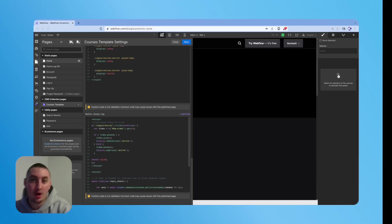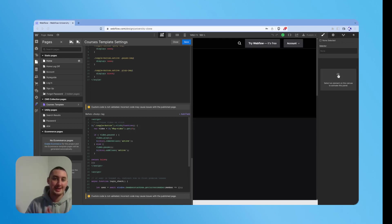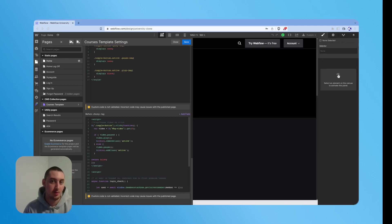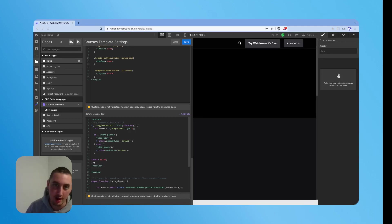Julian here. So I'm just going to walk you through all of the key things to know when you're working with the Webflow University clone in Webflow and Memberstack.